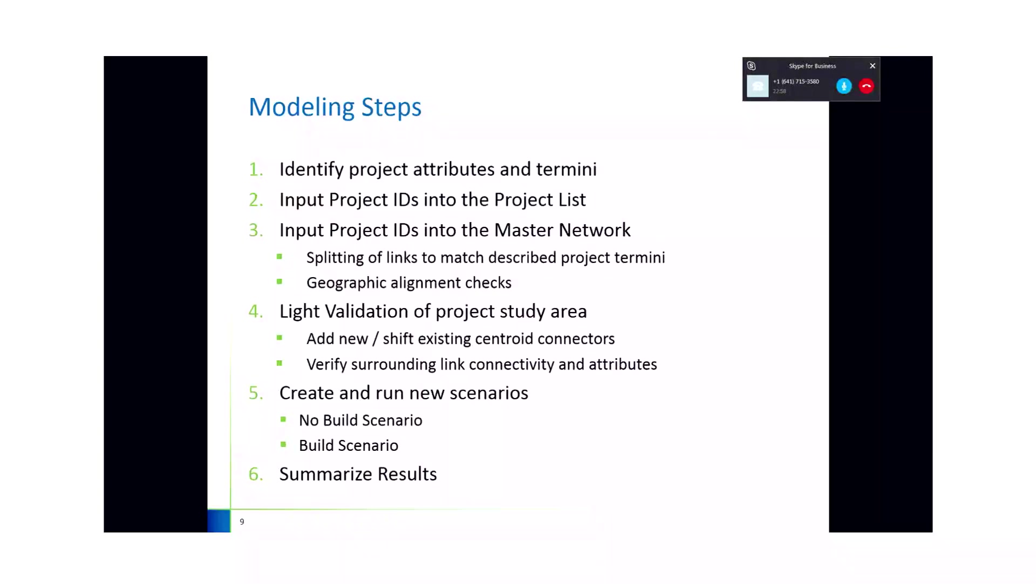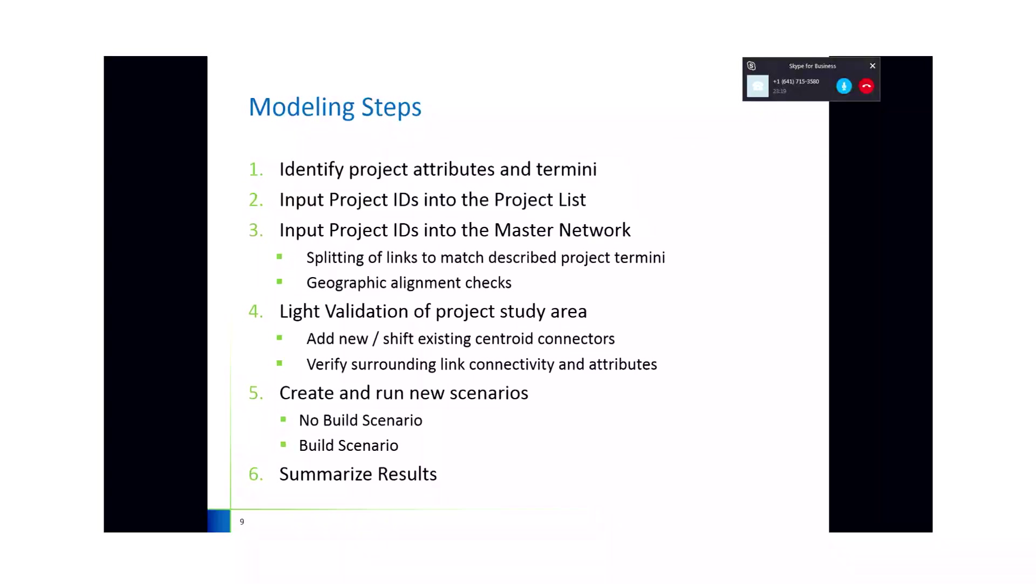You would want to add centroid connectors to other facilities that could provide access to the highway network. This would be done in the master network so that it's carried through when you run the no build scenario versus the build scenario, so you have an apples to apples comparison. After a light validation, then you are ready to create the scenario in the user interface and run the scenario. I'd like to add something and it reveals my ignorance about these things, but we're not building anything. Why is it called a build scenario?